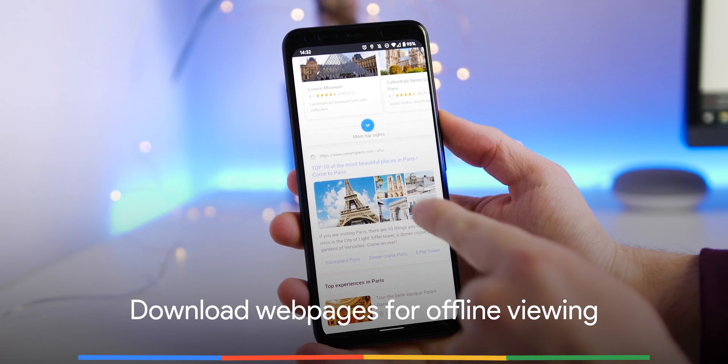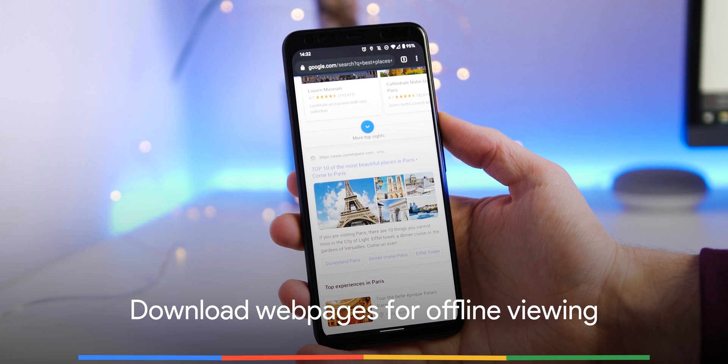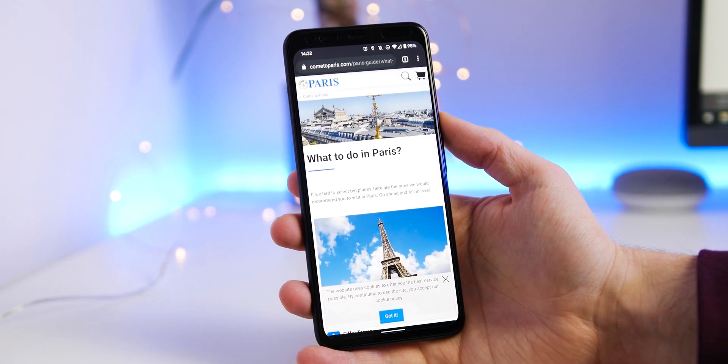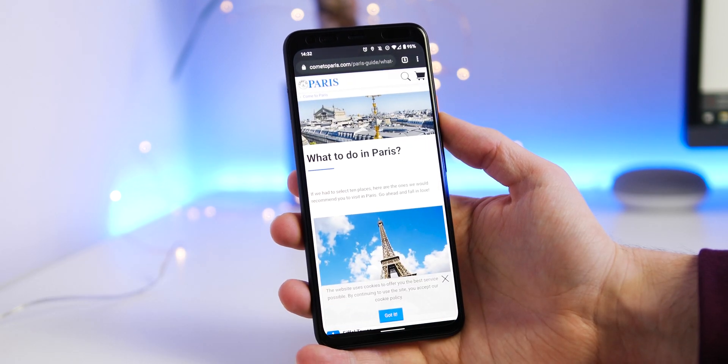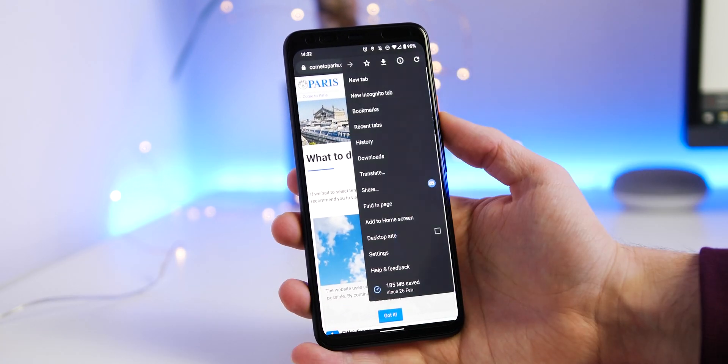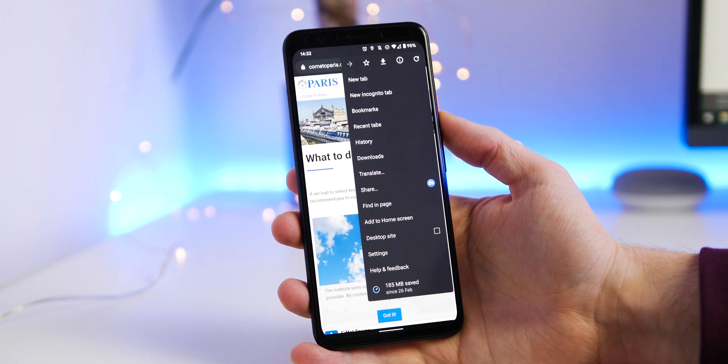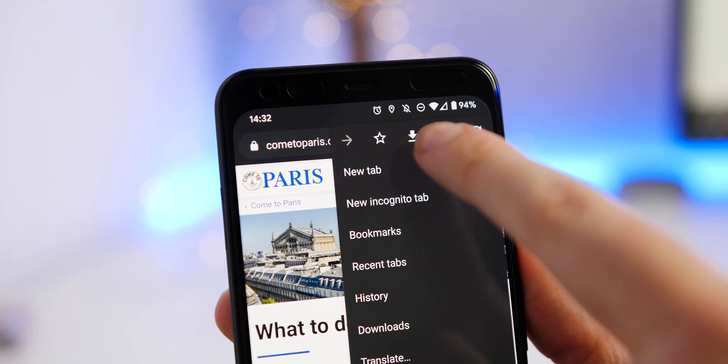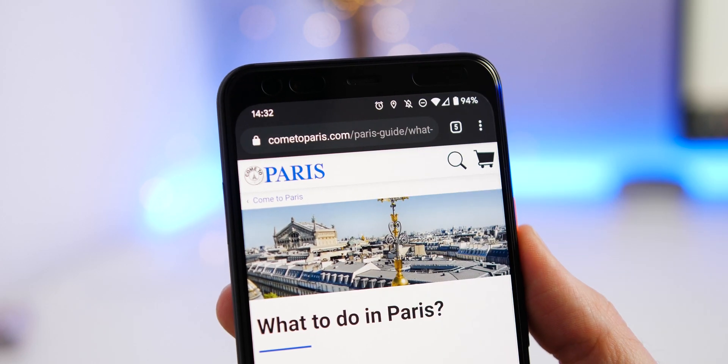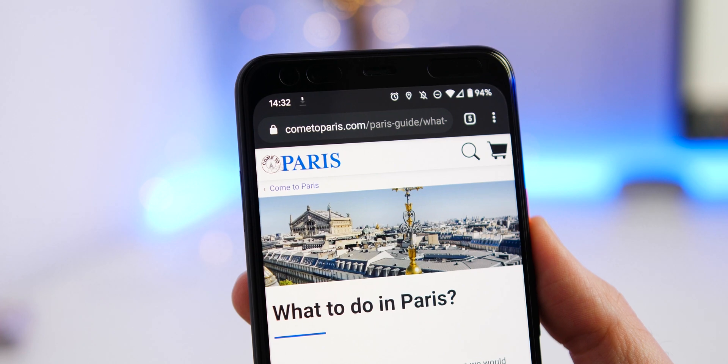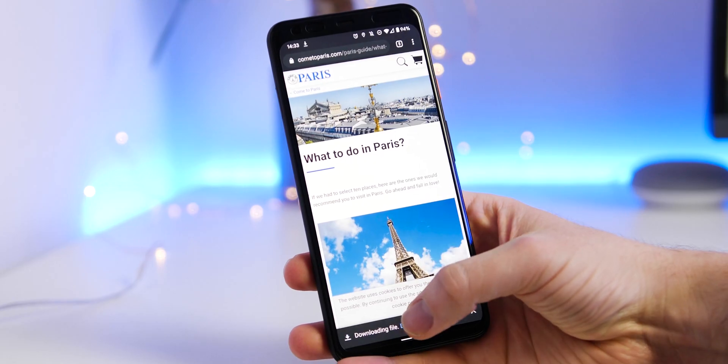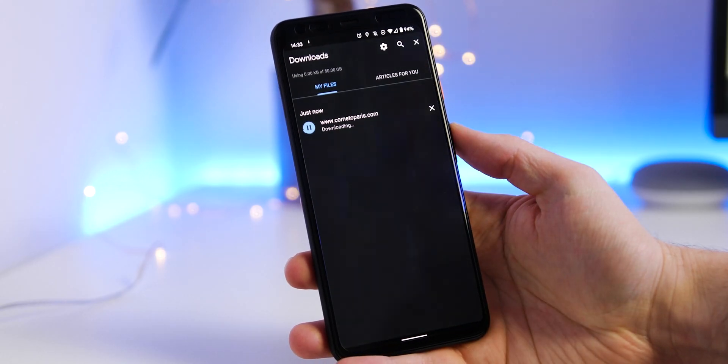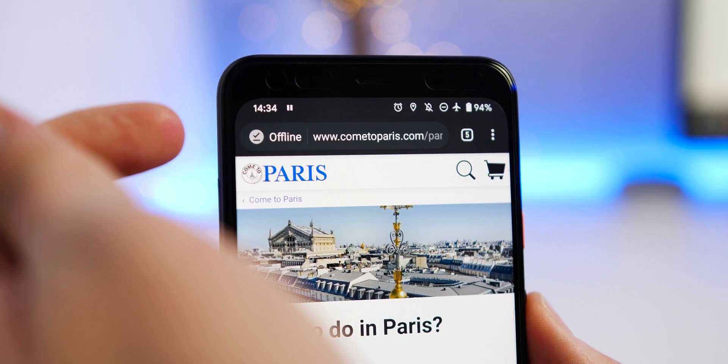If you're on a spotty or weak connection, then downloading a webpage might be useful if you want access to an article or some other site info. To download a webpage for offline access, just tap the Chrome menu and tap the download icon. It will be stored in the downloads folder so you can access it when it's been downloaded.